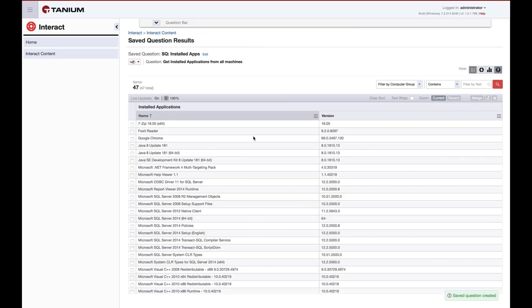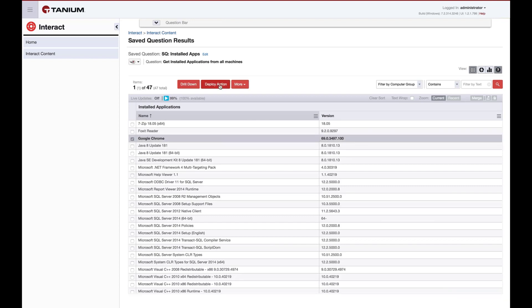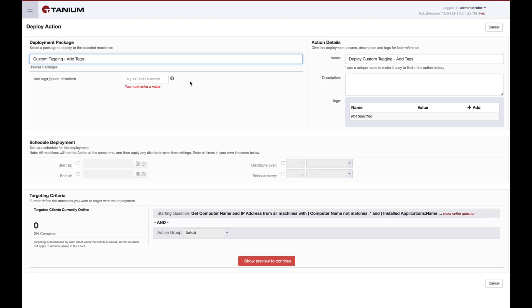This will bring us to the saved question results page. Here we can demonstrate the action association by attempting to deploy an action on one of our results. You can see here that the package automatically selects the associated action package that was defined earlier.